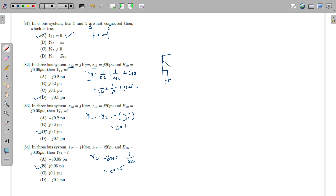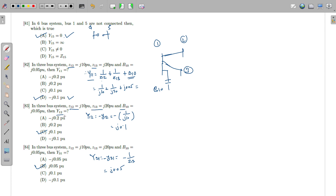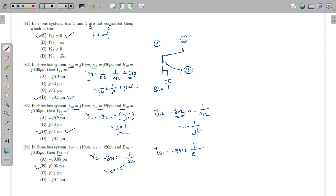For a three-bus system with Z12, Z13, and shunt B10 given: Y11 = 1/Z12 + 1/Z13 + B10 = 1/(j10) + 1/(j20) + j0.05 = −j0.1 − j0.05 + j0.05. Y12 = −1/Z12 = −1/(j10) = j0.1. Y31 = −1/Z13 = −1/(j20), giving j0.05. This is the correct answer.